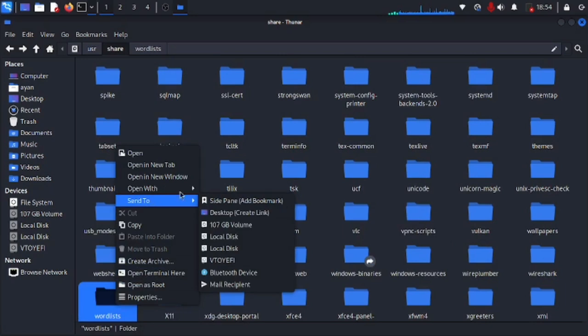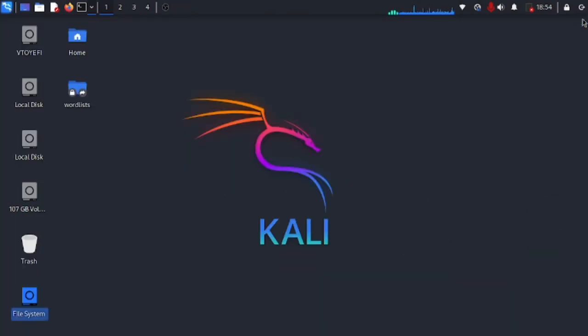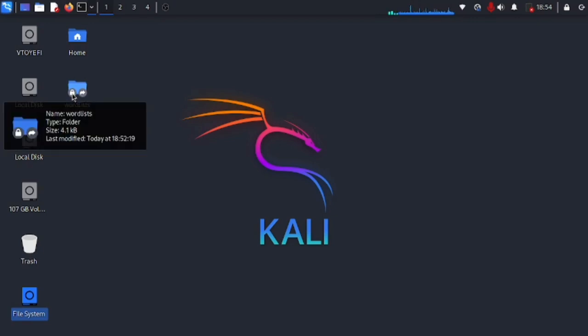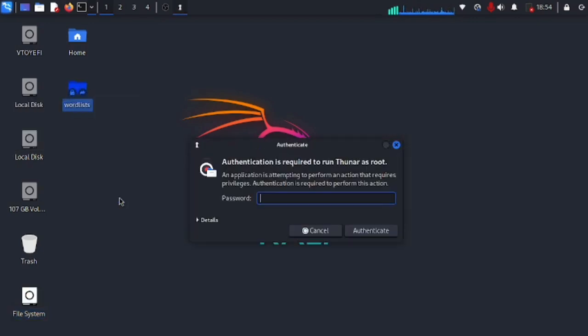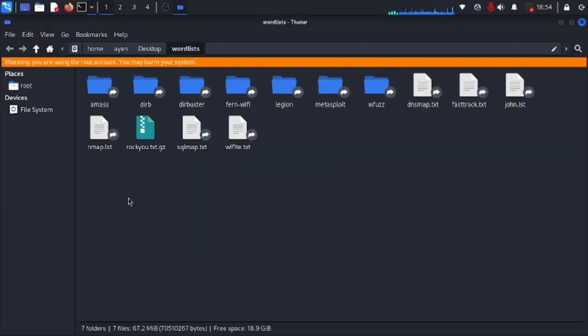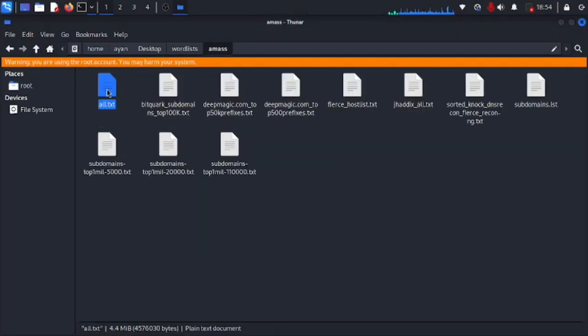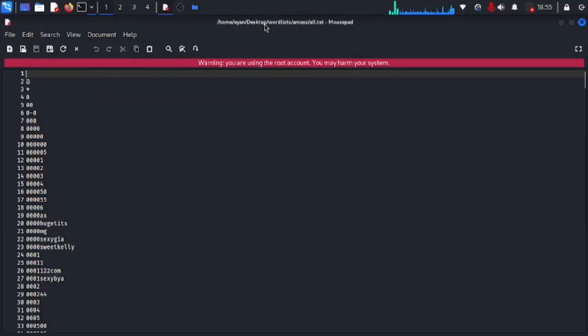So we're gonna right click on it and send it to desktop so we can easily find those word lists whenever we want to. So all we need to do now is open it as root. We're gonna type in our Kali Linux password and now this folder has been opened up as root so we can modify it and use it however we want to.